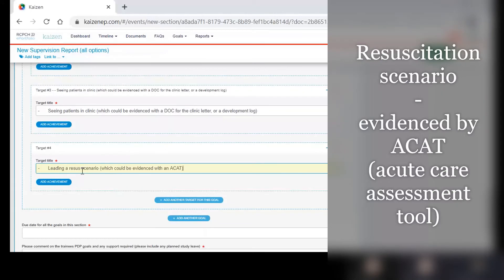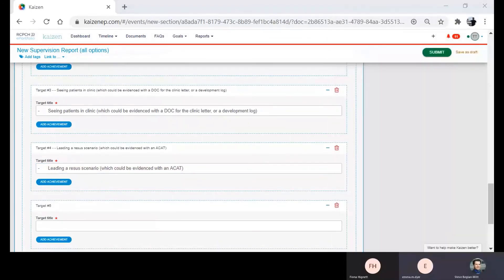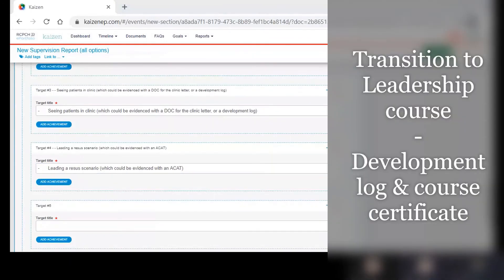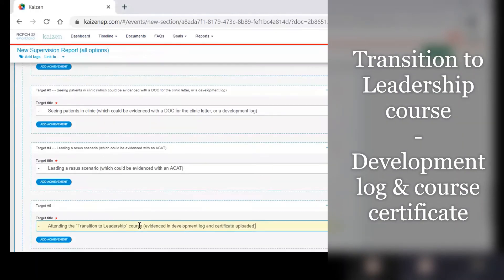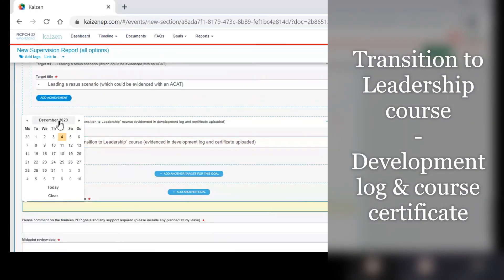Leading a resuscitation scenario which they could evidence with an ACAT assessment, and finally attending their transition to leadership course which they can evidence with a development log and upload their certificate.